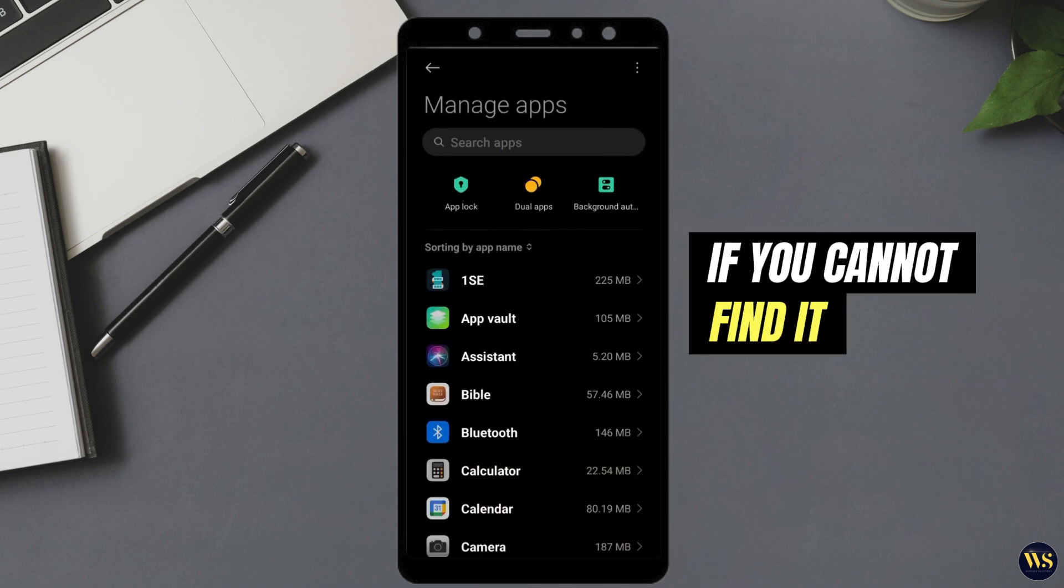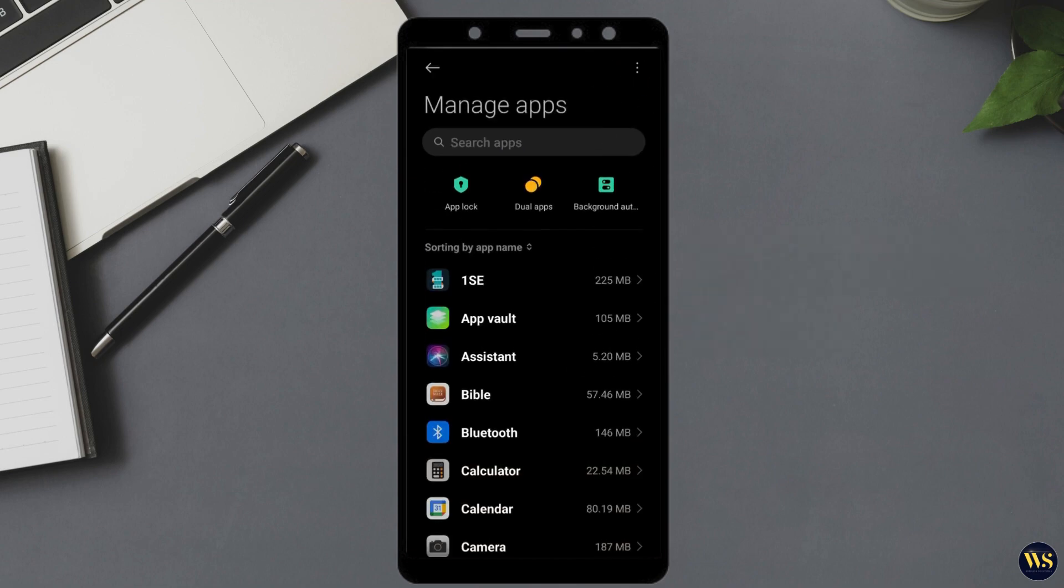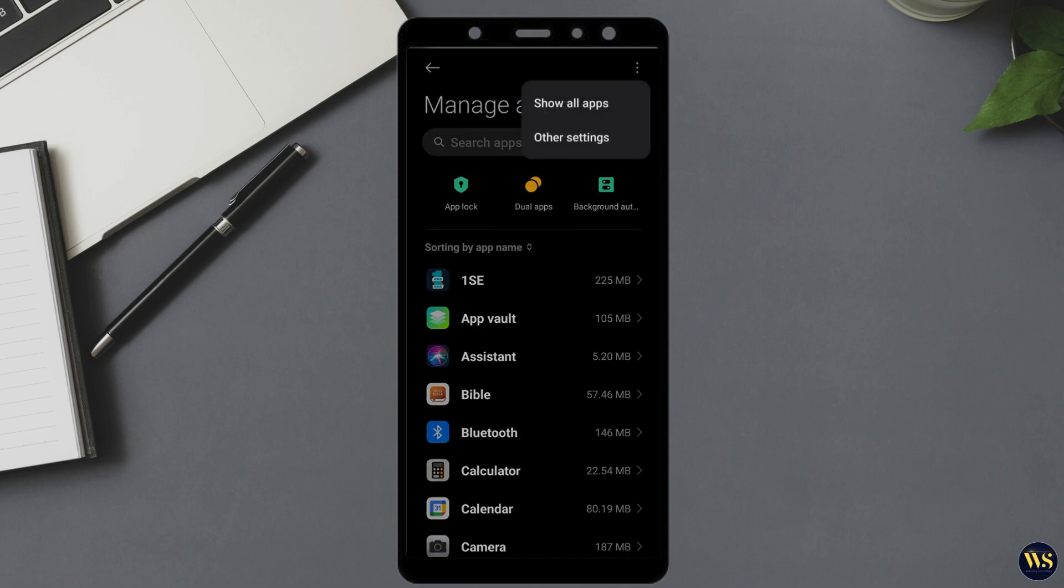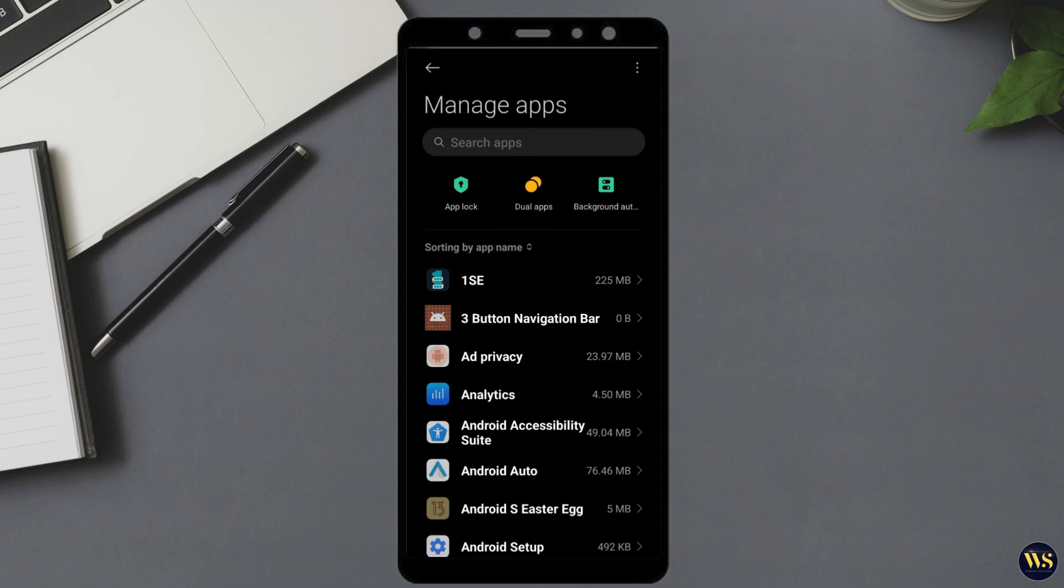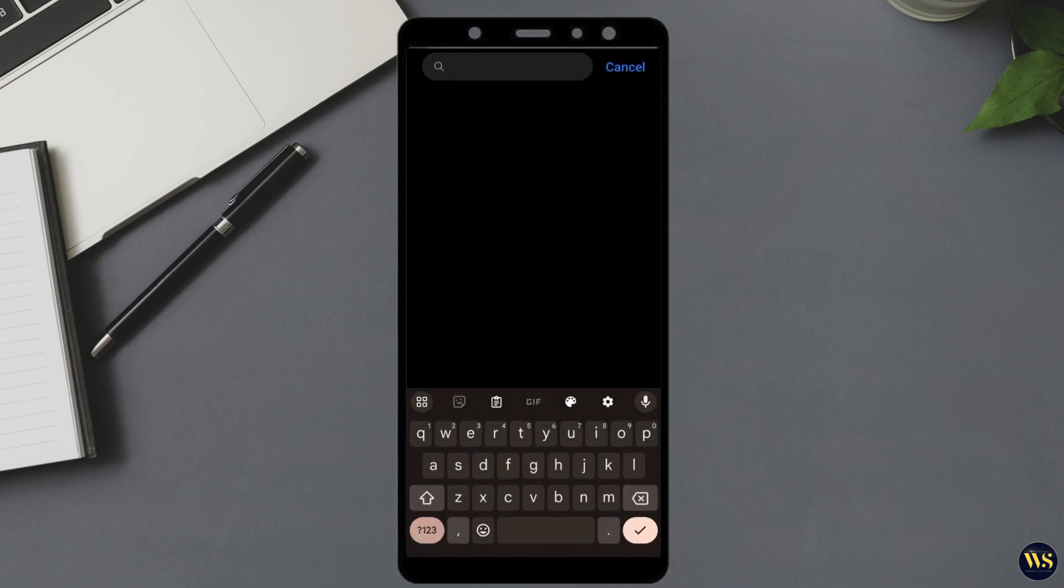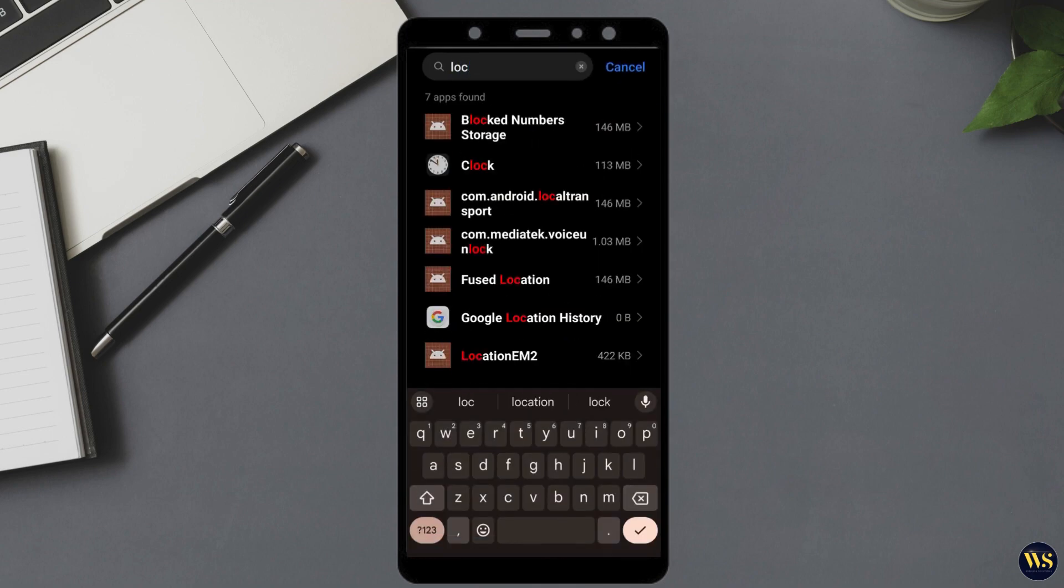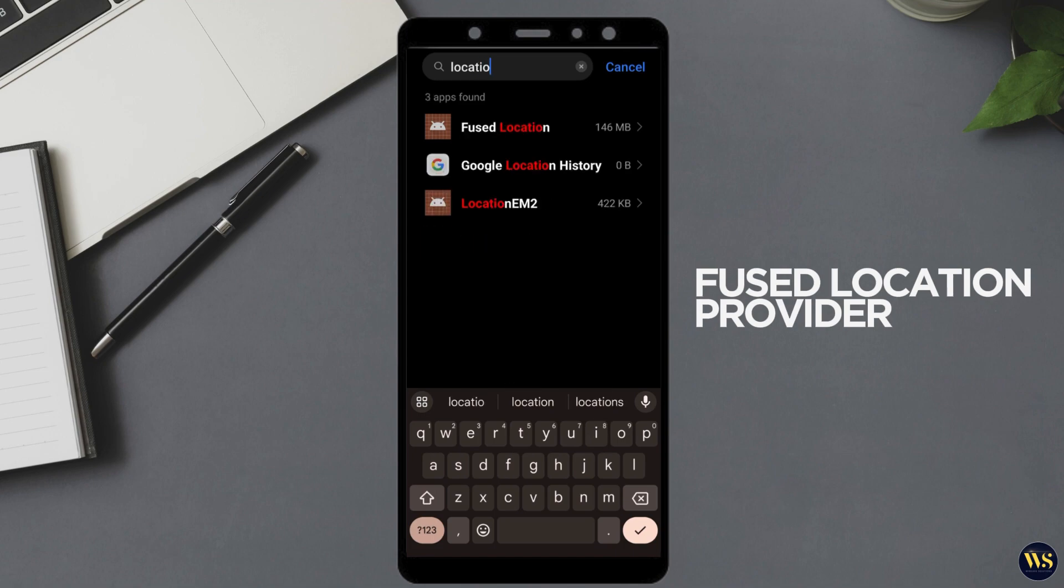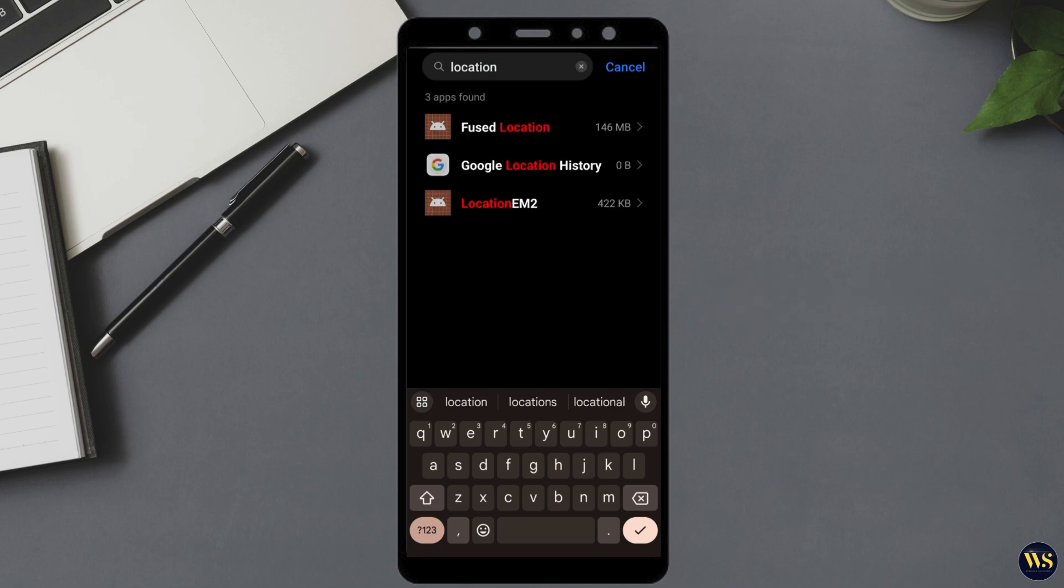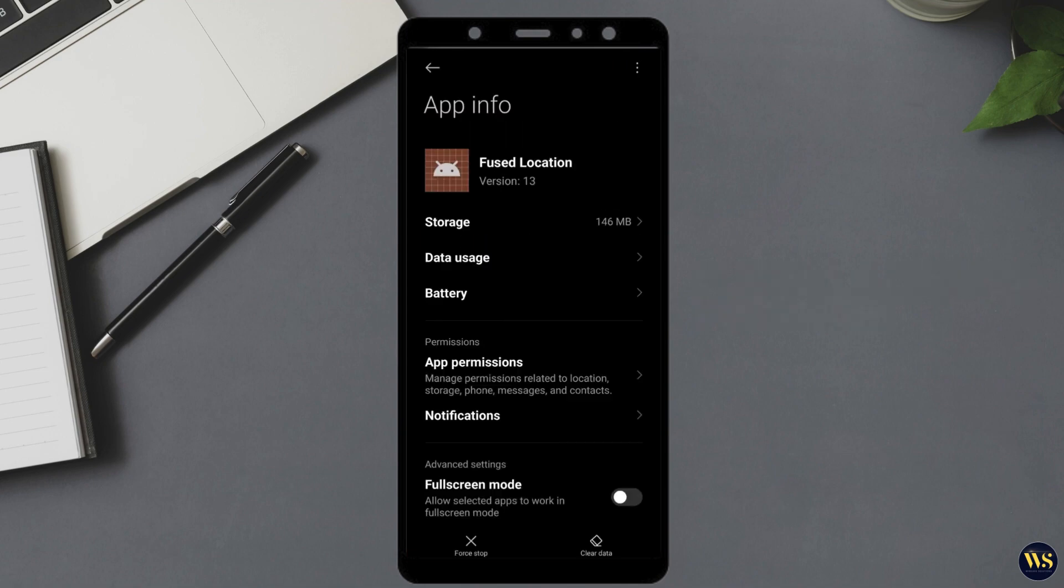If you cannot find the location option in the list, look for the three vertical dots in the upper right corner of the screen and tap on them. From the drop-down menu that appears, select Show System or a similar option to display system apps. Once the list updates, try searching for location again. You may come across an entry labeled Fused Location Provider or similar. Tap on this option to access its settings.